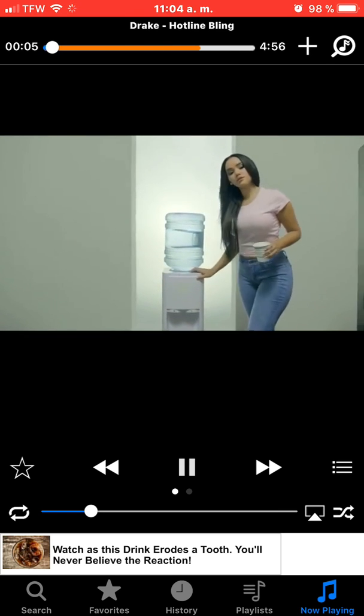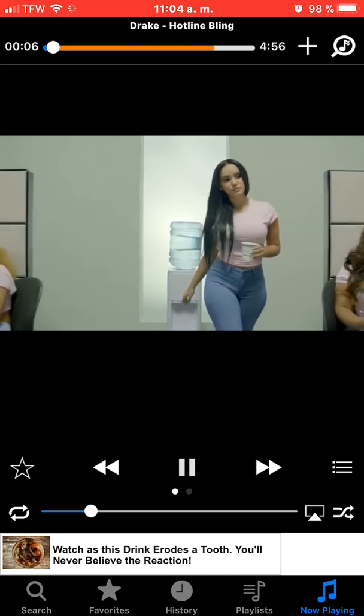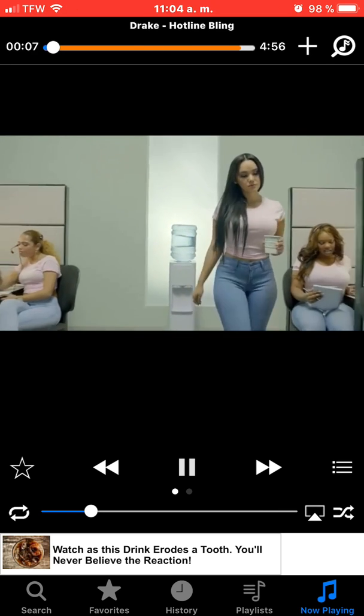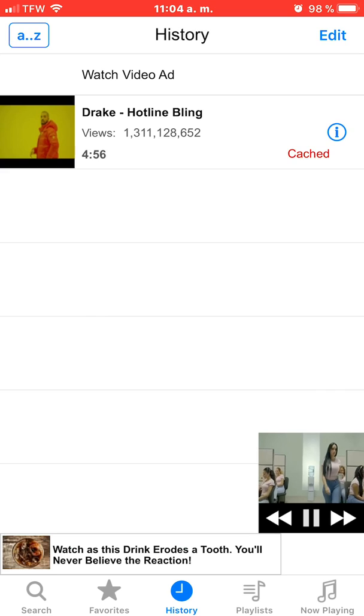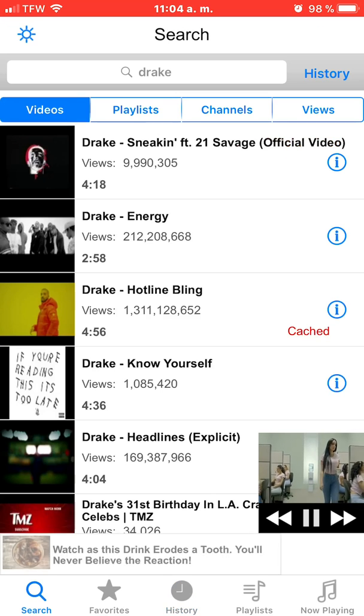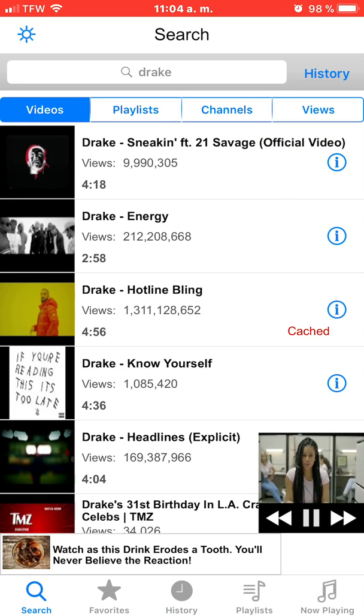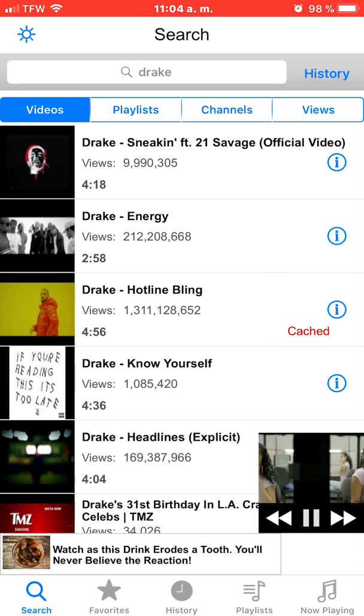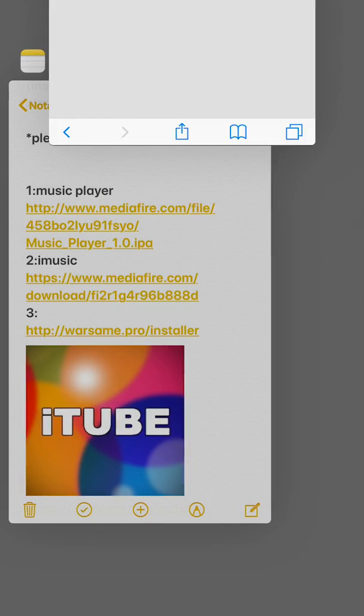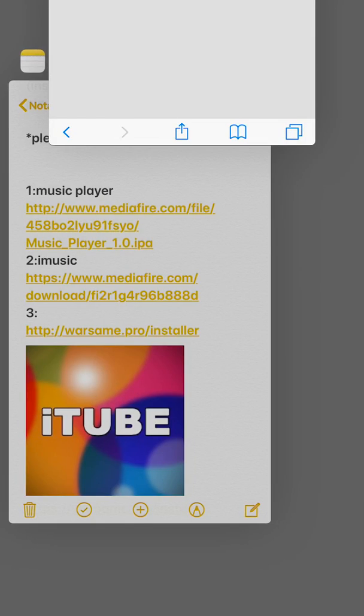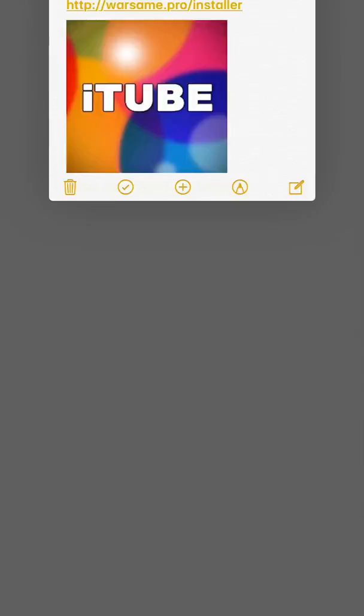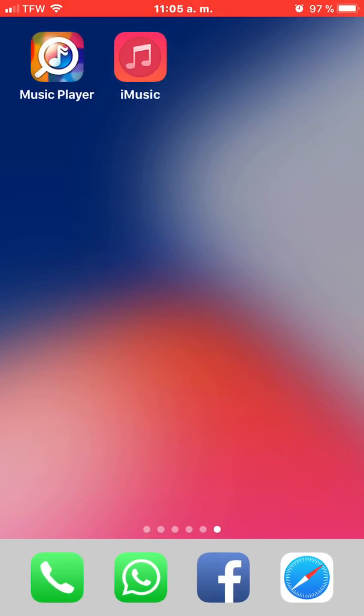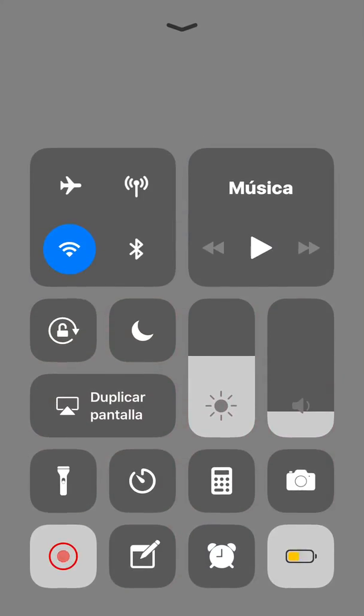If you see the videos, let me close everything. Let me turn off WiFi. Let me open the app back again.